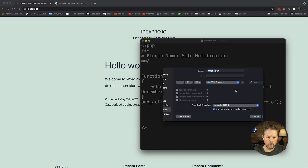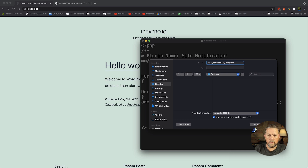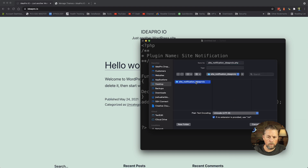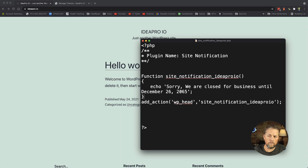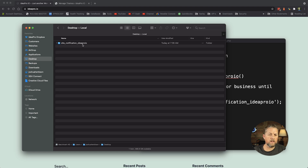We're going to save this file to the desktop. We're going to name it site-notification-ideaproio — it's going to be a .php file. But first we need to create a folder, and that folder is going to be named site_notification_ideaproio — the same name as the file inside it. We create that folder, go inside it, name the file site-notification-ideaproio.php, and save it. Now on our desktop we have that folder with the PHP file inside.